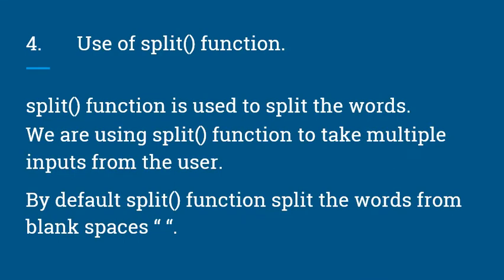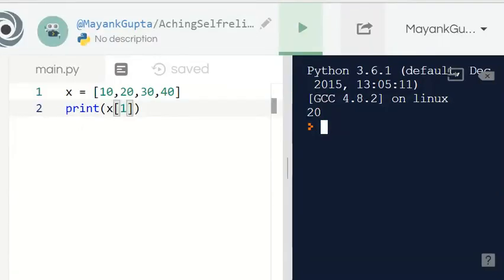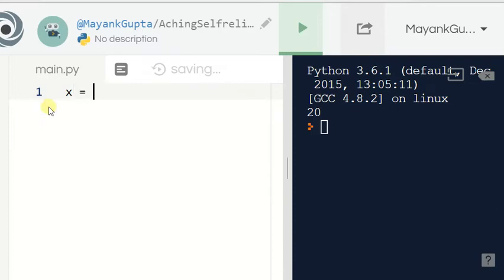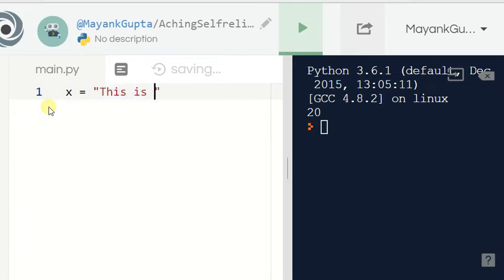The split function is used to split words. We use it to take multiple inputs from the user. By default, the split function splits words at blank spaces. Suppose I have a string x equals 'this is a man' — I want to split it from the spaces between 'this', 'is', 'a', and 'man'.